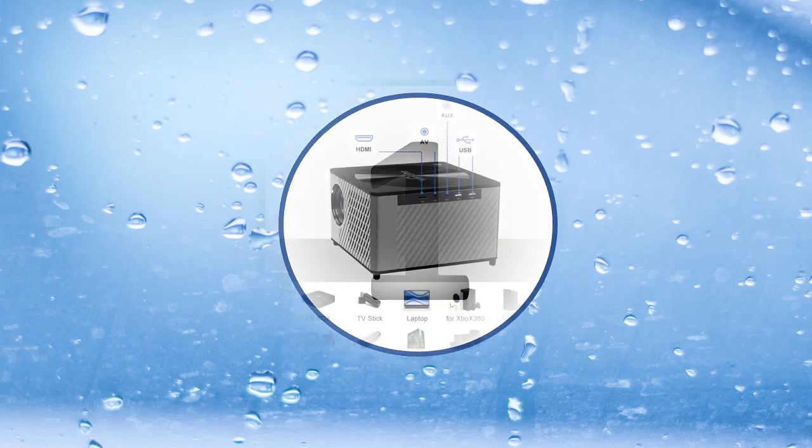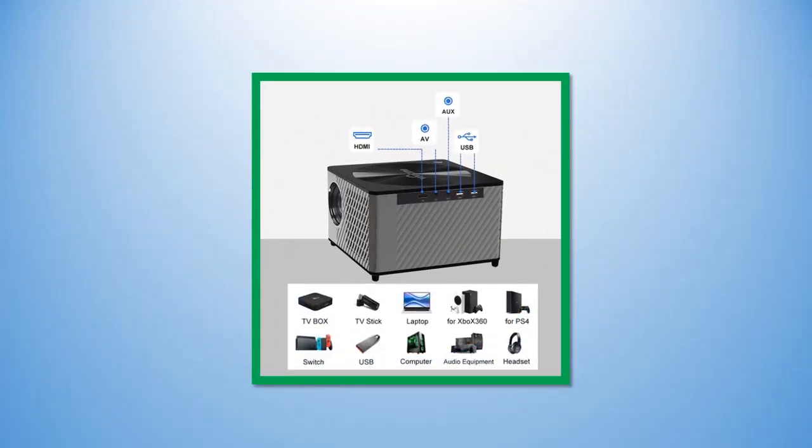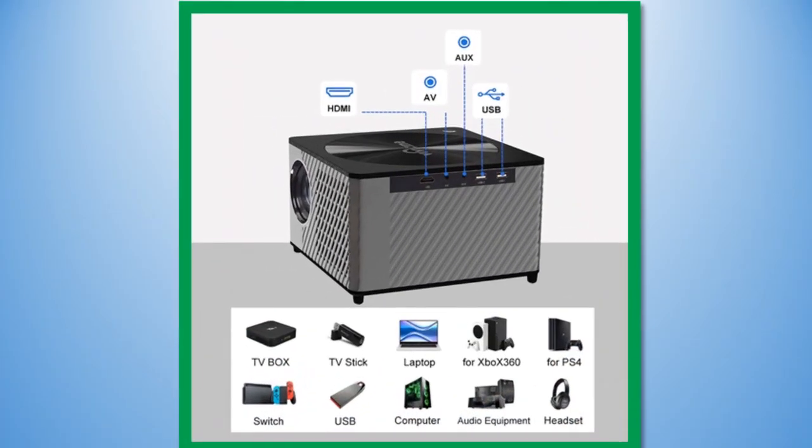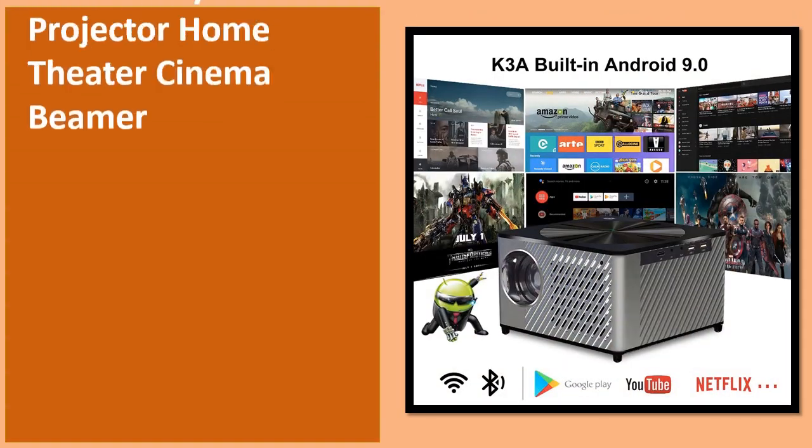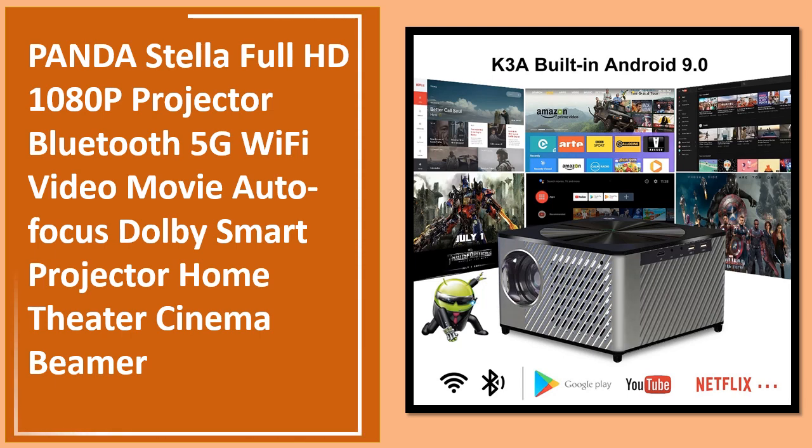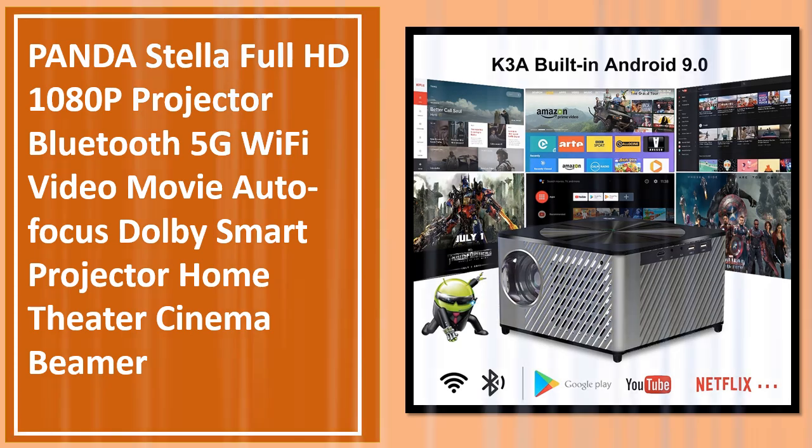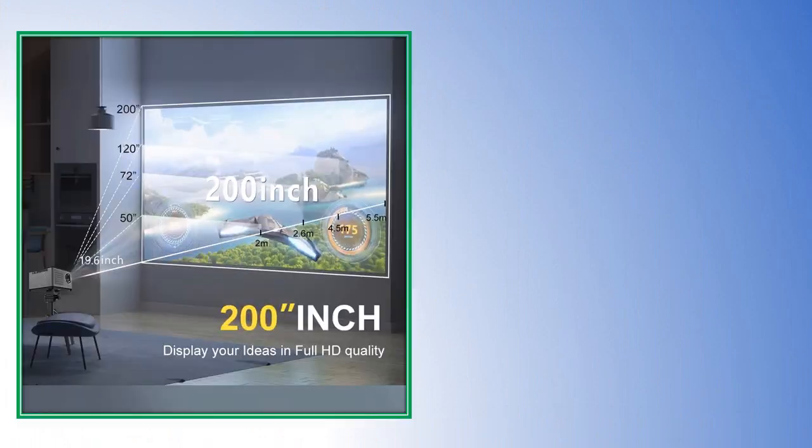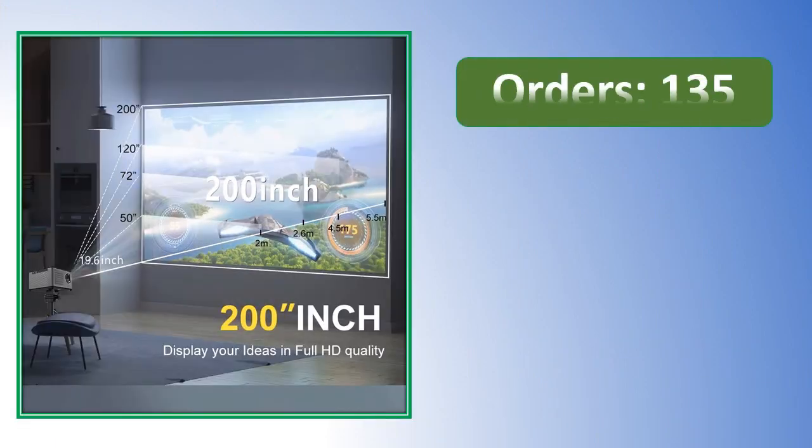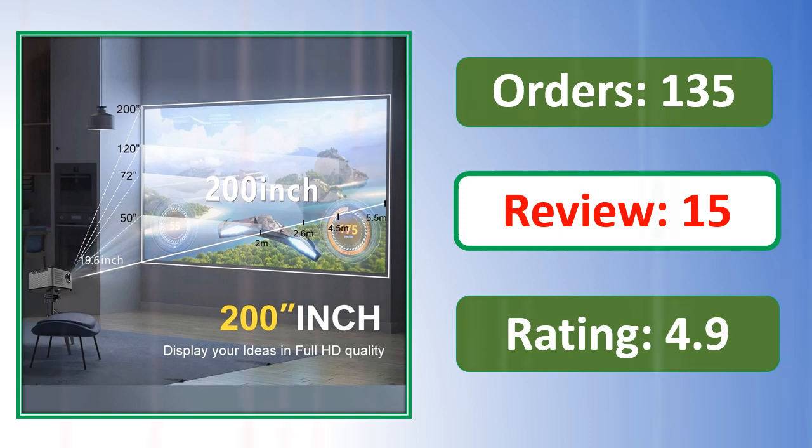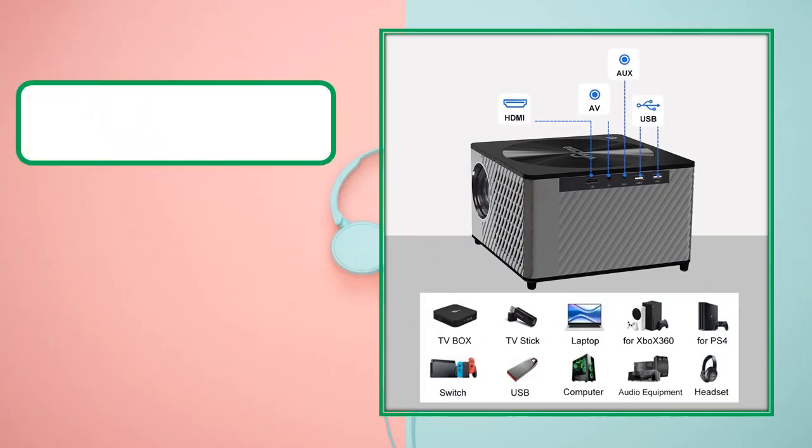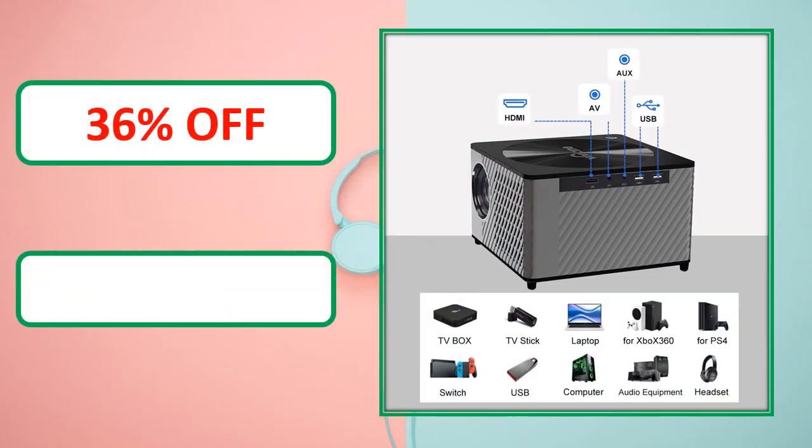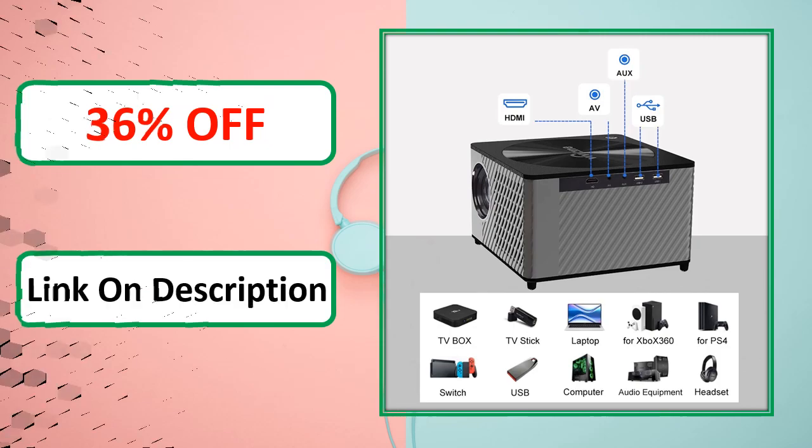Percent off, link on description. At number 1. Percent off, link on description.